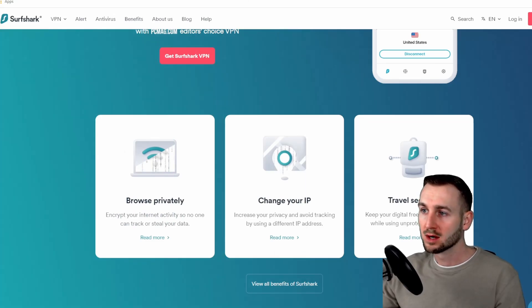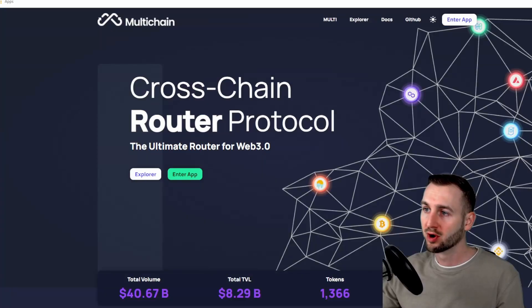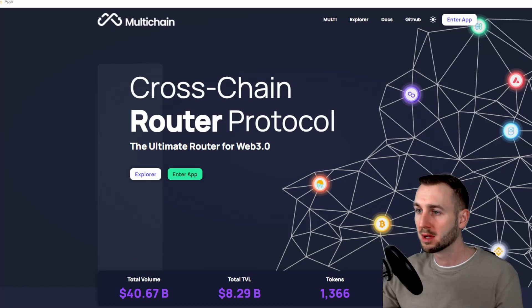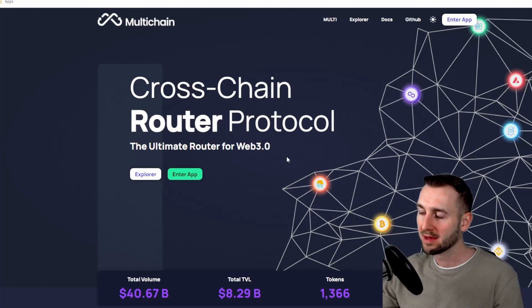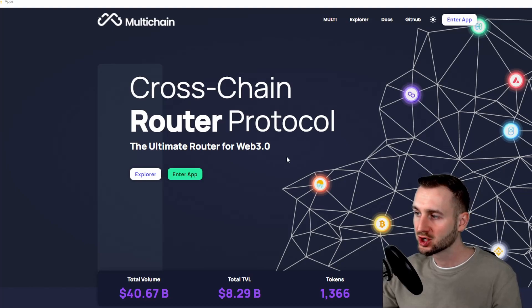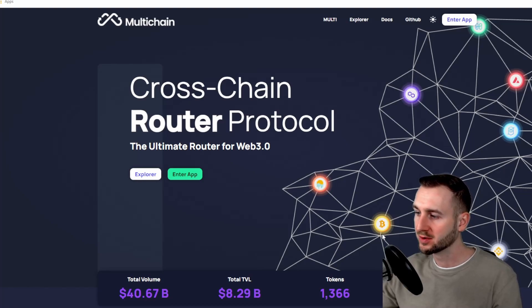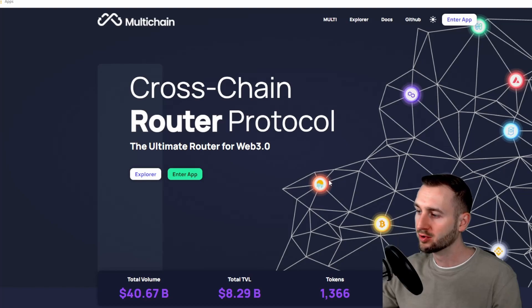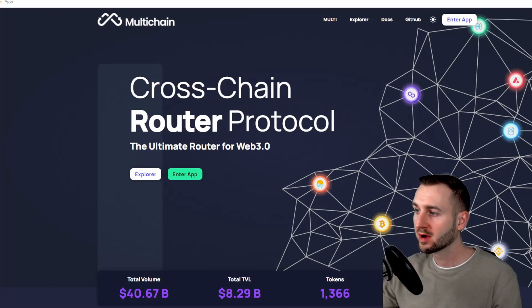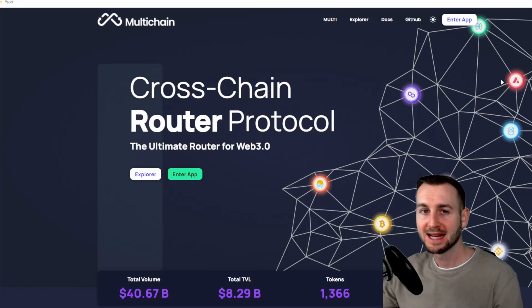So let's jump into the actual protocol. It's called Multi-chain here, cross-chain router protocol, the ultimate router for Web 3.0. So as I've mentioned, we're moving to a cross-chain future. If you've got funds say on Moon River and you want to move them over to Ethereum or to Polygon or Avalanche or any of these combinations, you can now do so very easily utilizing this protocol.